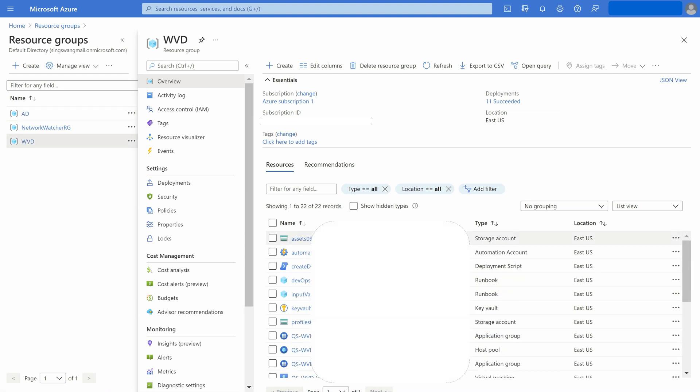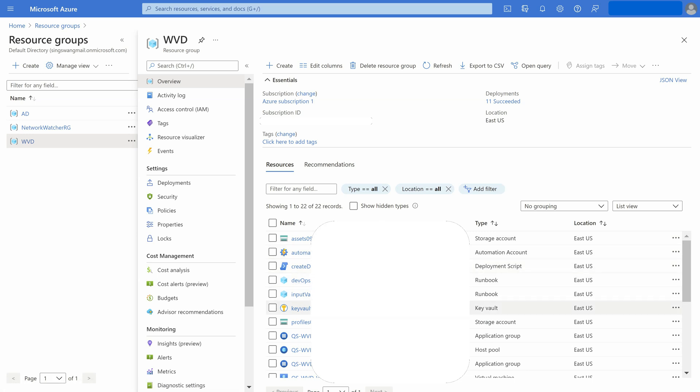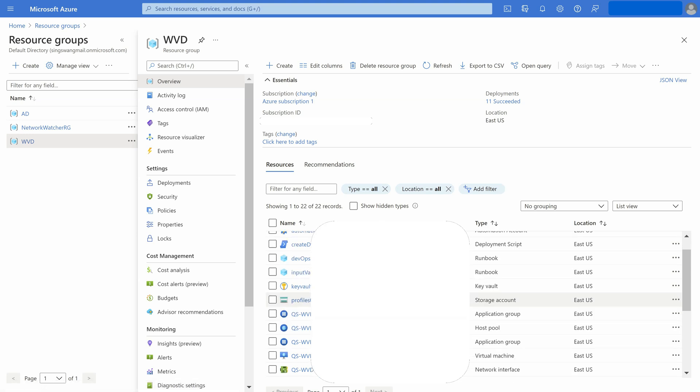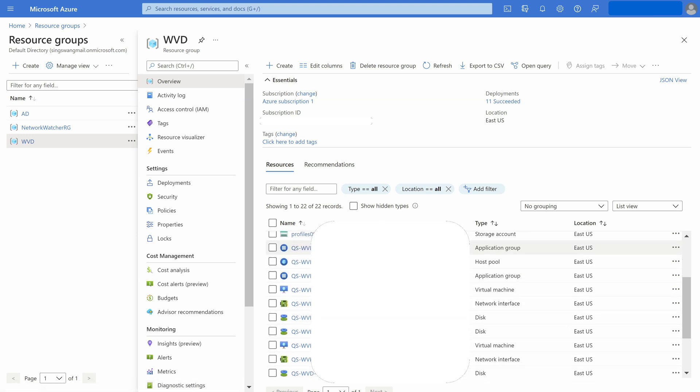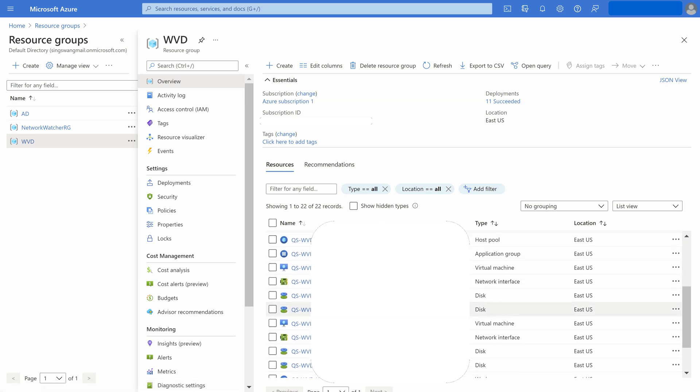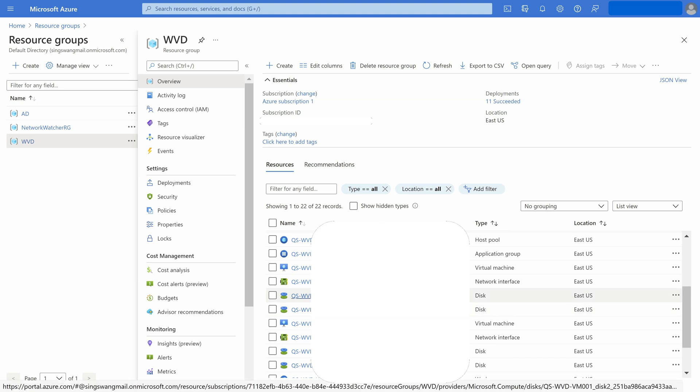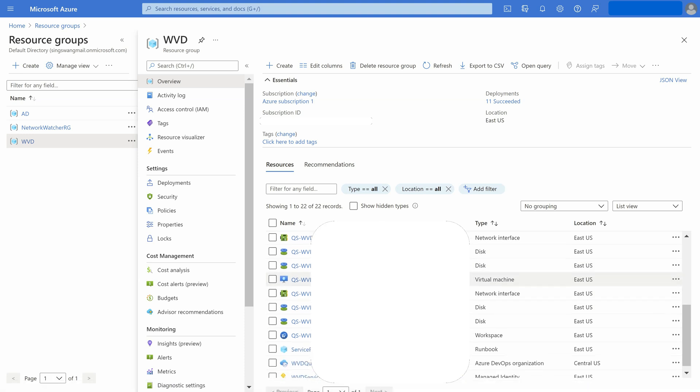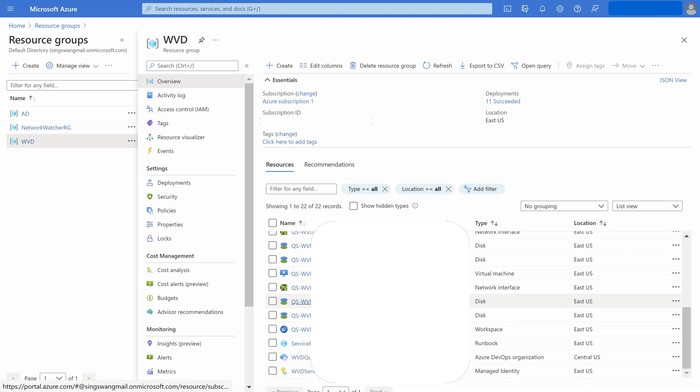Here are the components that create the Azure Virtual Directory Service. You can see storage account, Azure Key Vault, VM and its components, host pools, DevOps organization for deployment pools, etc.